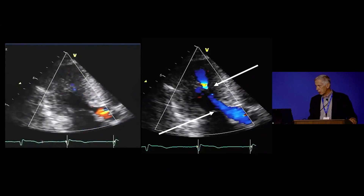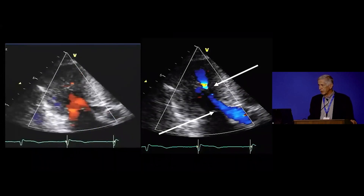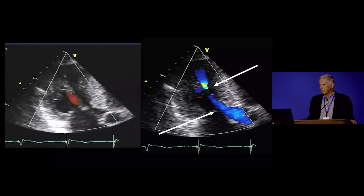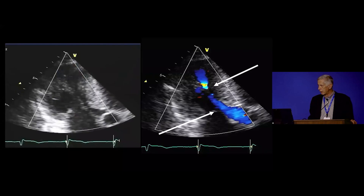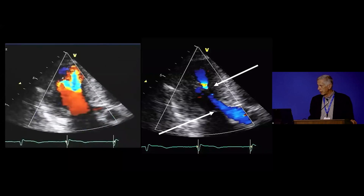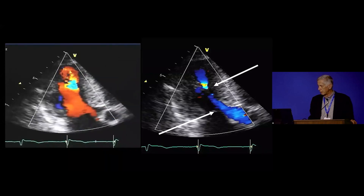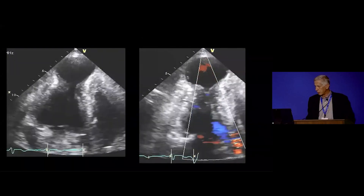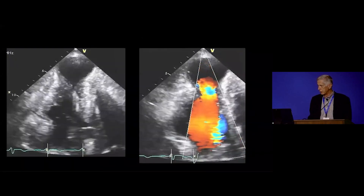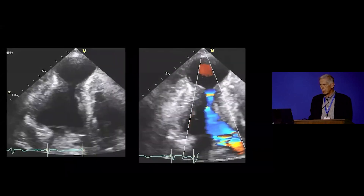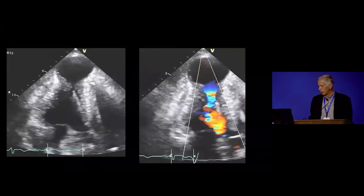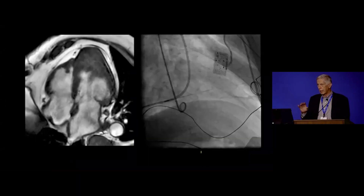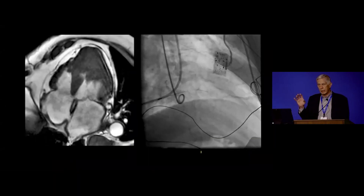There is also a group of patients with isolated mid-ventricular obstruction. The arrows point to the flow acceleration in the mid-ventricle, and the LVOT area is free of obstruction. You can also have unusual situations like apical aneurysms — this is an extreme case of a patient with recurrent ventricular tachycardia and mid-ventricular obstruction. All of these patients are candidates for relief of obstruction.